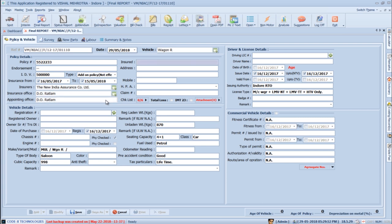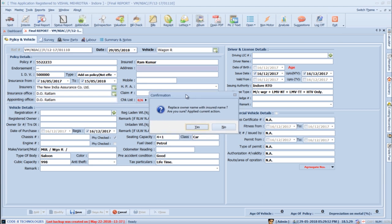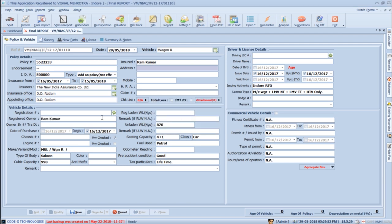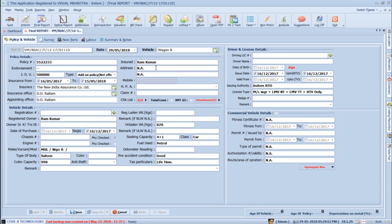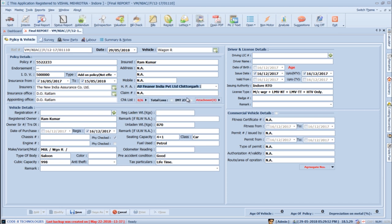Pressing Tab takes you to the insured's name section. As soon as you add the insured's name, SurveySolution will ask for confirmation to add it into the registered owner's name. Clicking Yes will add it. Keep pressing Tab to move to address, mobile number, HPA, and claim serial number sections. The HPA section remembers previously added data and shows the same data in upcoming reports.